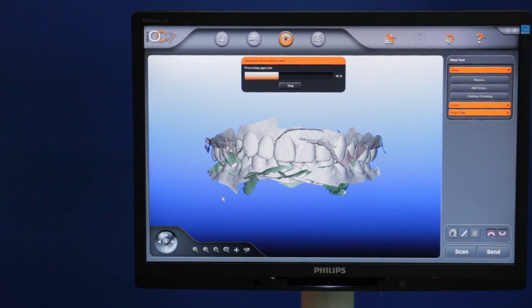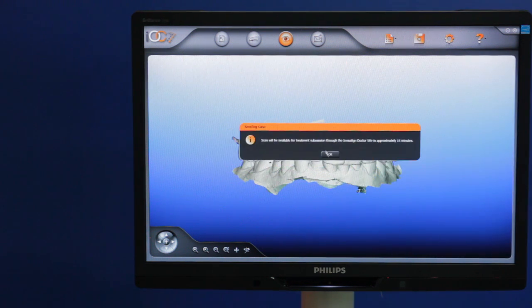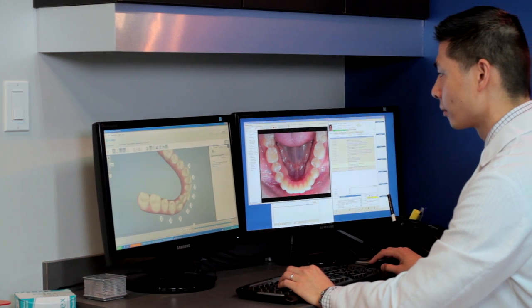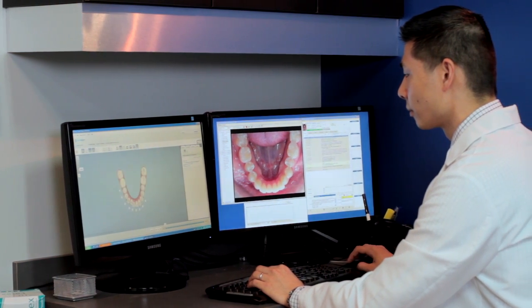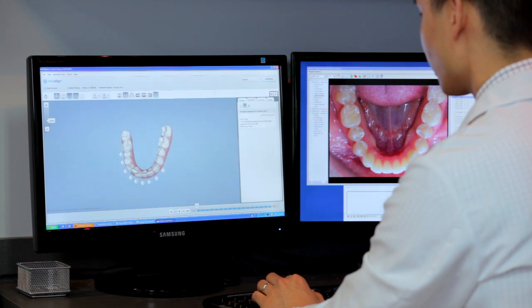The total time required to scan the arches may vary, but can be as little as 8 to 12 minutes. All of this information can then be sent directly to the technicians, and ClinChecks are ready within a day or two of them receiving the digital information.